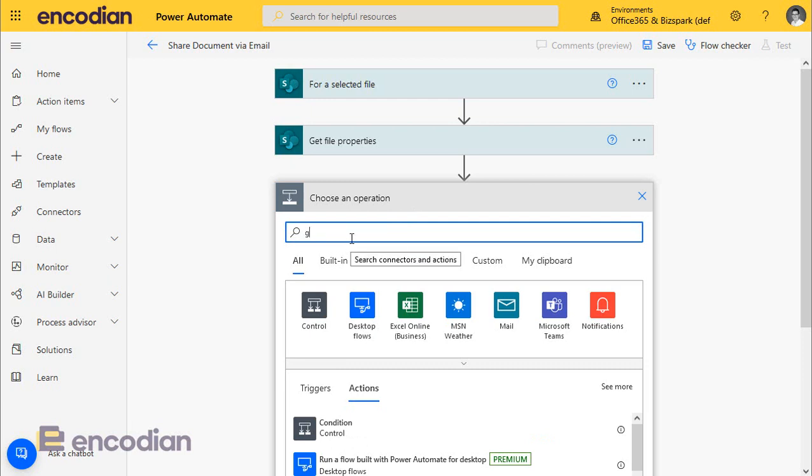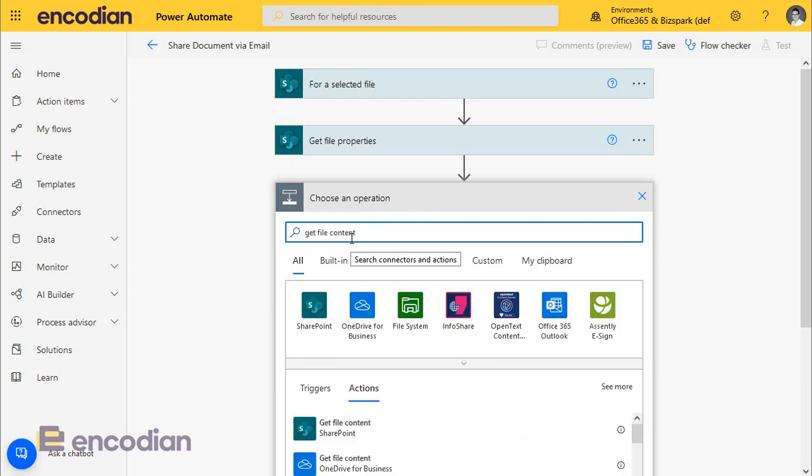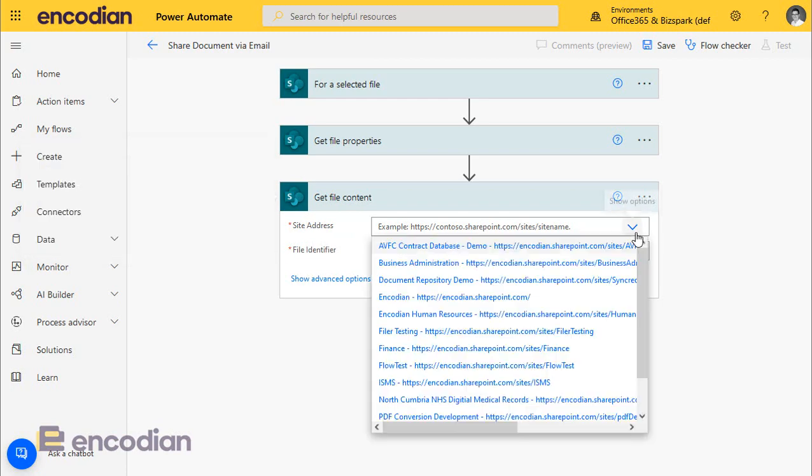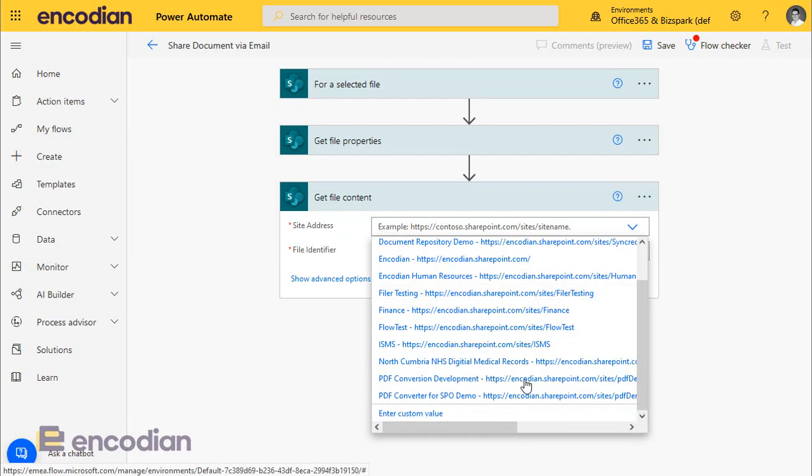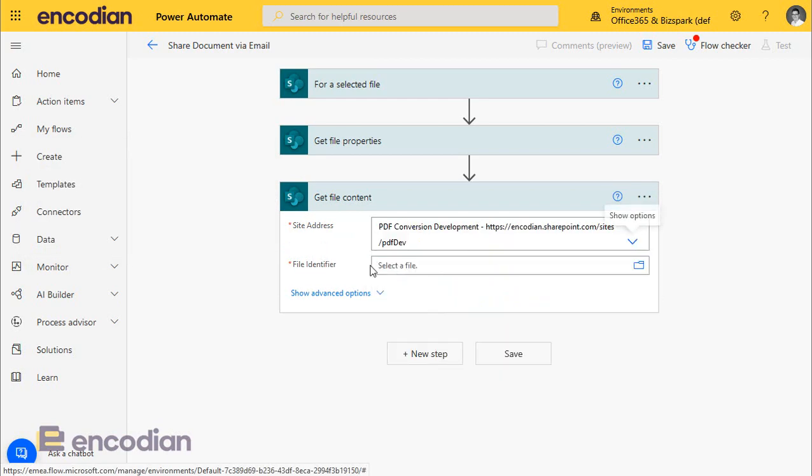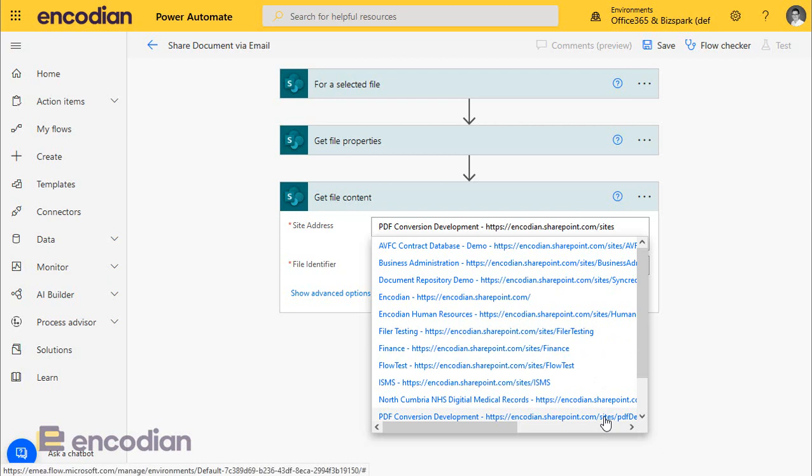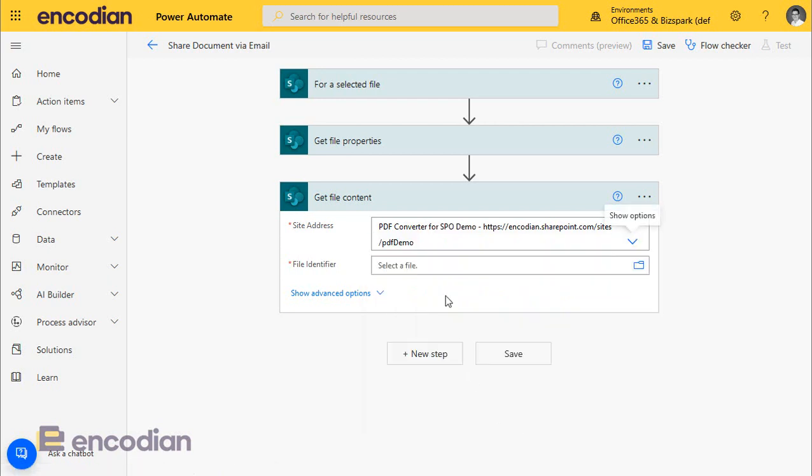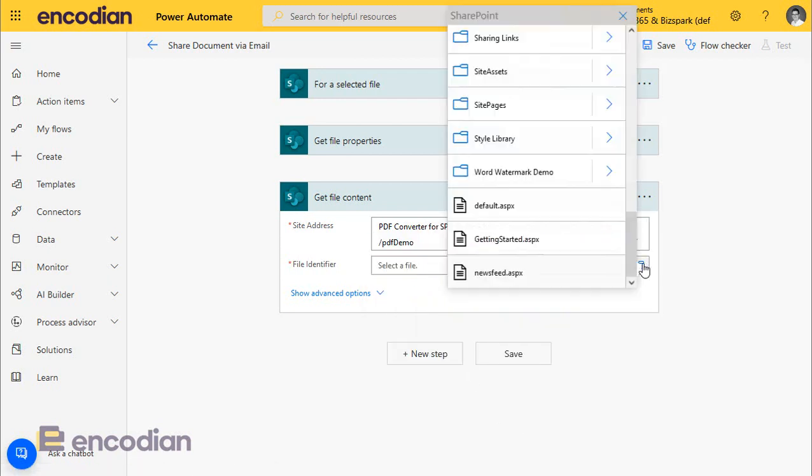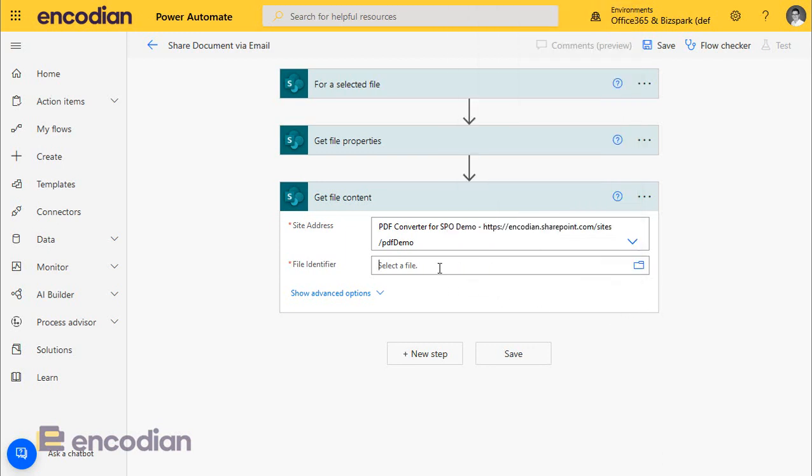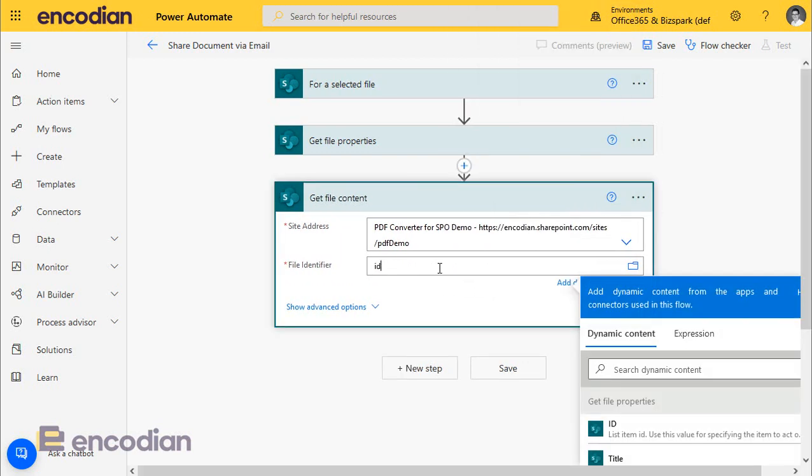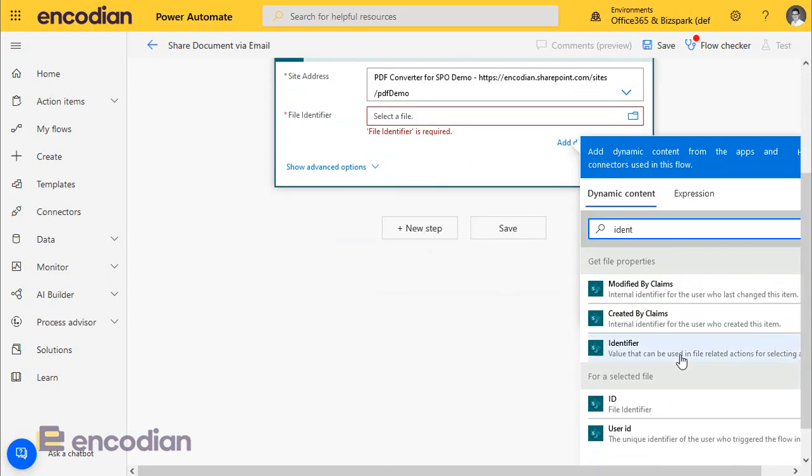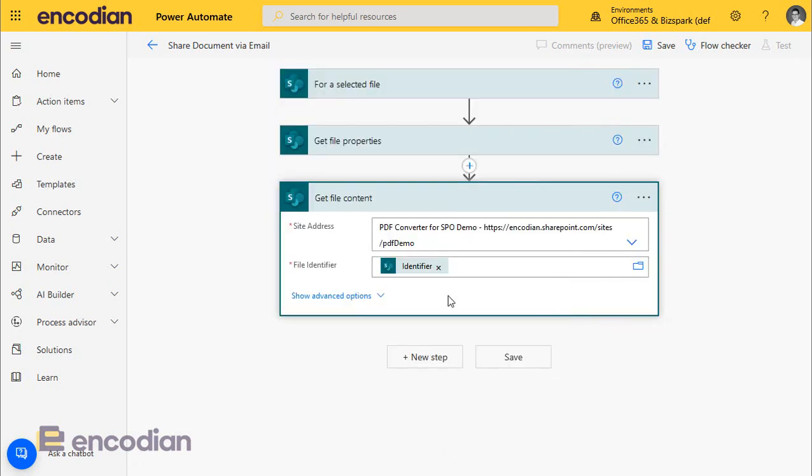So what we'll do is get file content. And let's just do PDF demo. Sorry, wrong site. And we're going to select the identifier property from the get file properties action. We'll pass that in. So at this stage now we've got for the selected file within SharePoint, we've got the properties of the file and we've also got the get file content.